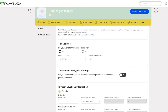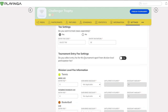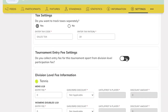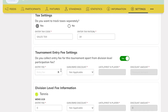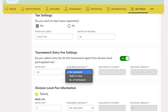If you want to collect a fee for your tournament as a whole, irrespective of the divisions or events, from the applicants while they are applying to your tournament, enable the tournament entry fee switch. Enter the entry fee for your tournament excluding the tax if set. You can also enable the system to automatically apply an early bird discount.